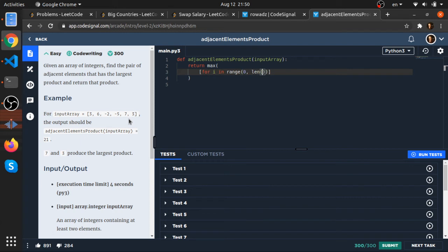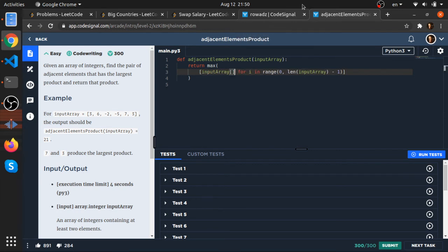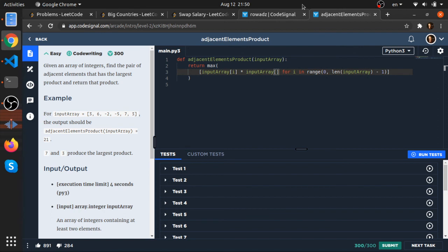Come on, I hate typing. Input array minus 1. Okay, now what I will do - I will multiply the input array, the current element, times the element next to it, so i plus 1.